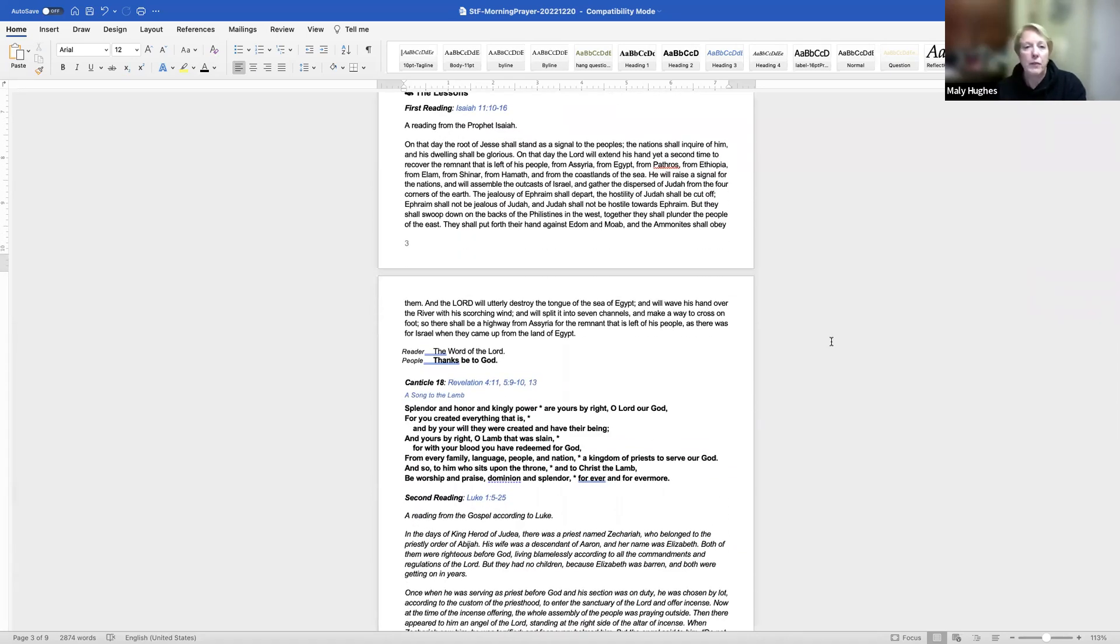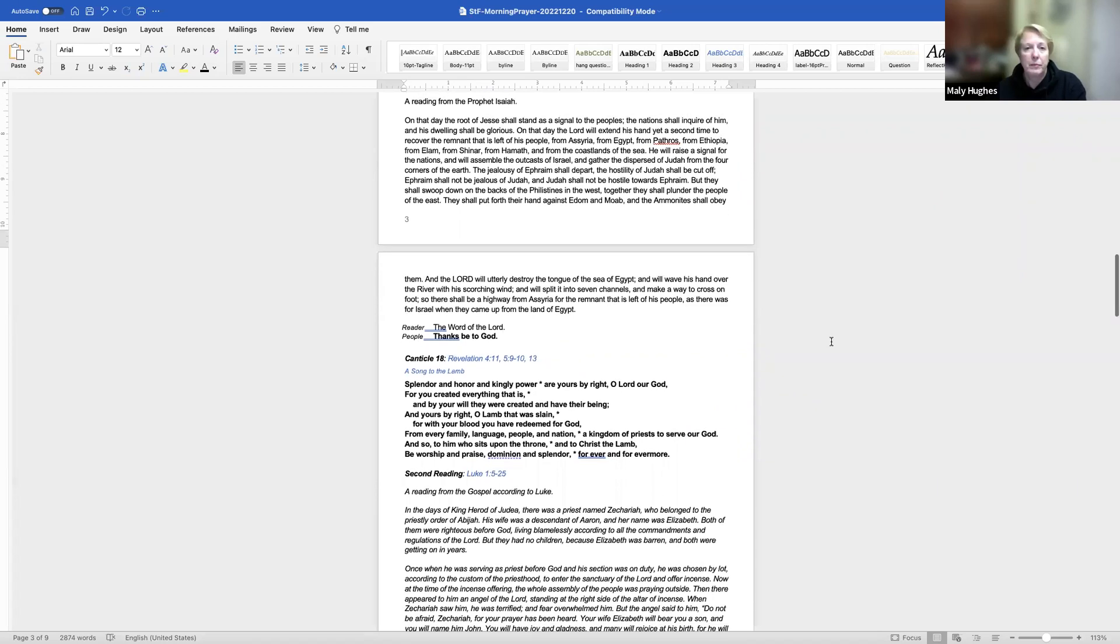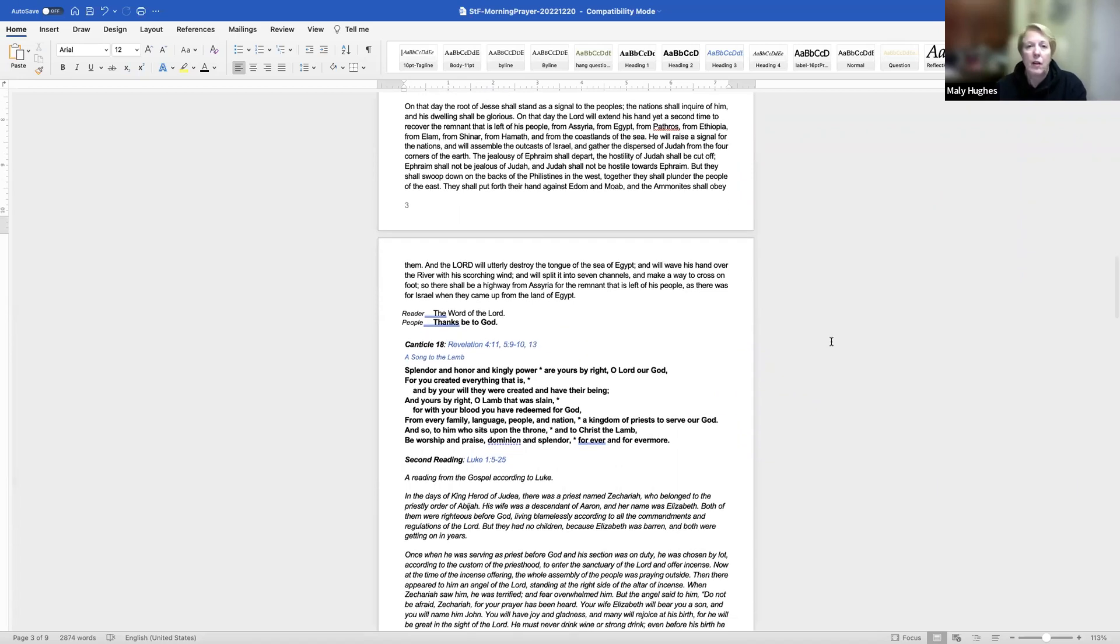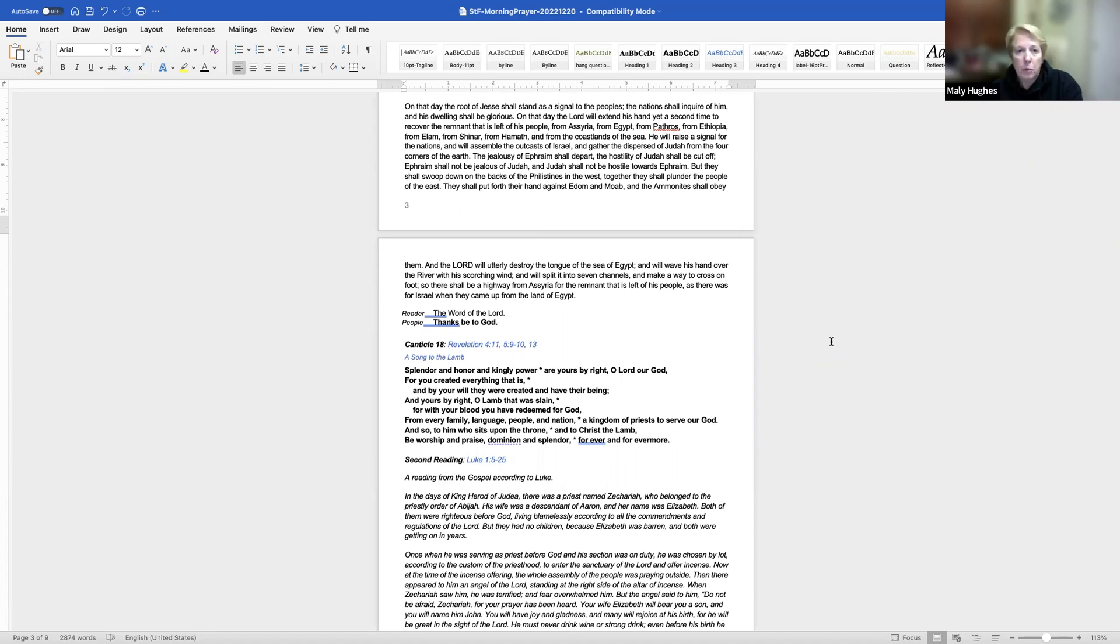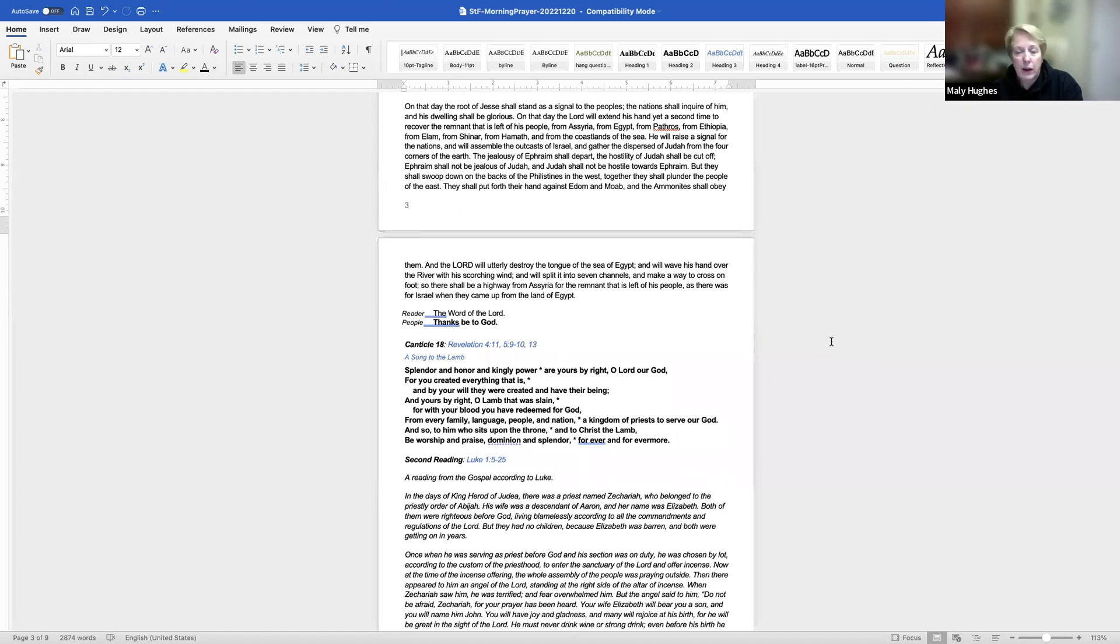A reading from the prophet Isaiah. On that day, the root of Jesse shall stand as a signal to the peoples. The nations shall inquire of him, and his dwelling shall be glorious. On that day, the Lord will extend his hand yet a second time to recover the remnant that is left of his people from Assyria, from Egypt, from Pathros, from Ethiopia, from Elam, from Shinar, from Hamath, and from the coastlands of the sea. He will raise a signal for the nations and will assemble the outcasts of Israel and gather the dispersed of Judah from the four corners of the earth.